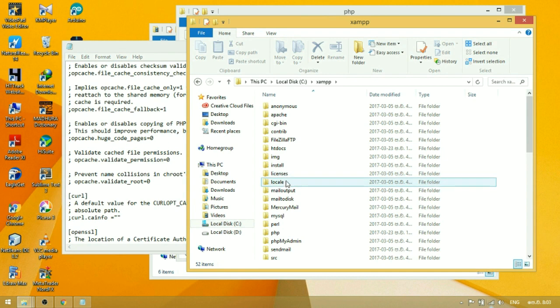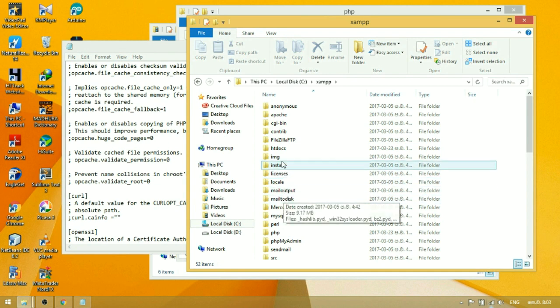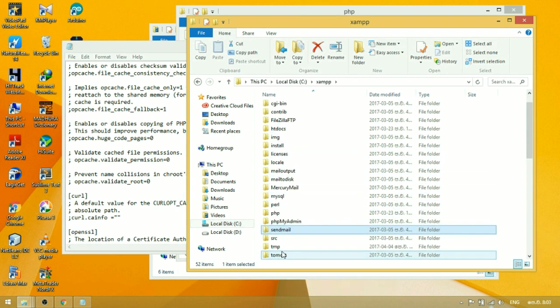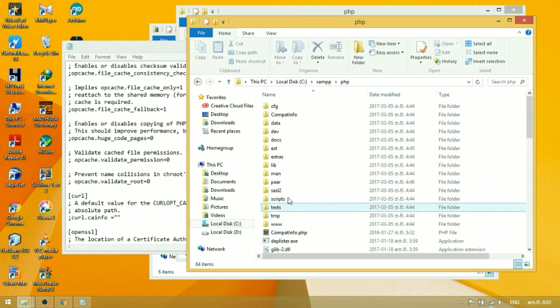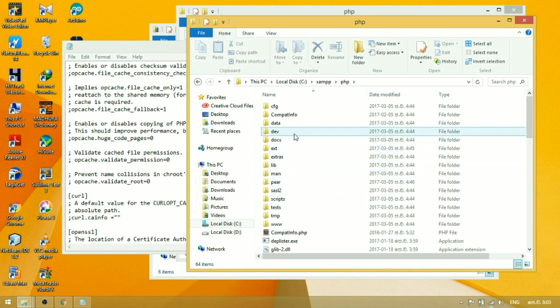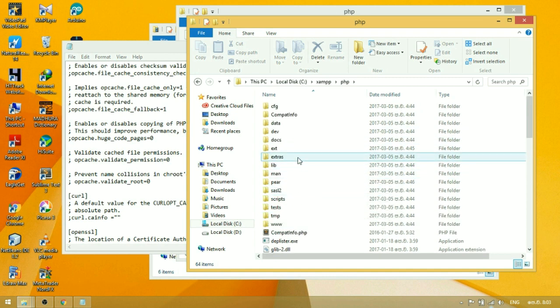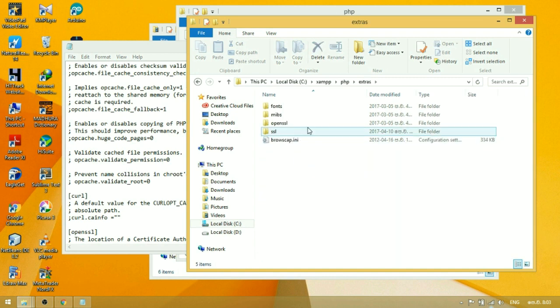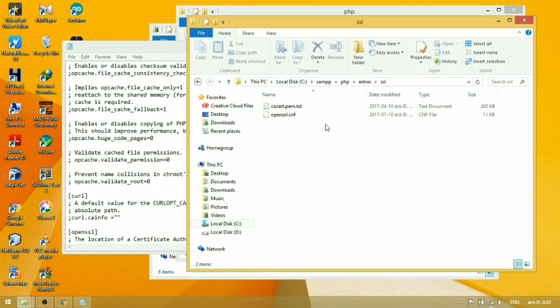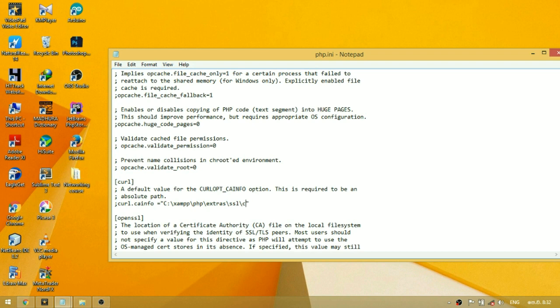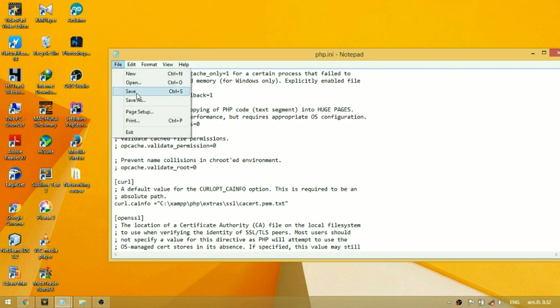Copy the path of the SSL folder and paste it in php.ini. Then add a backslash and the filename cacert.pem. Remove the semicolon to uncomment the line, then save your changes.